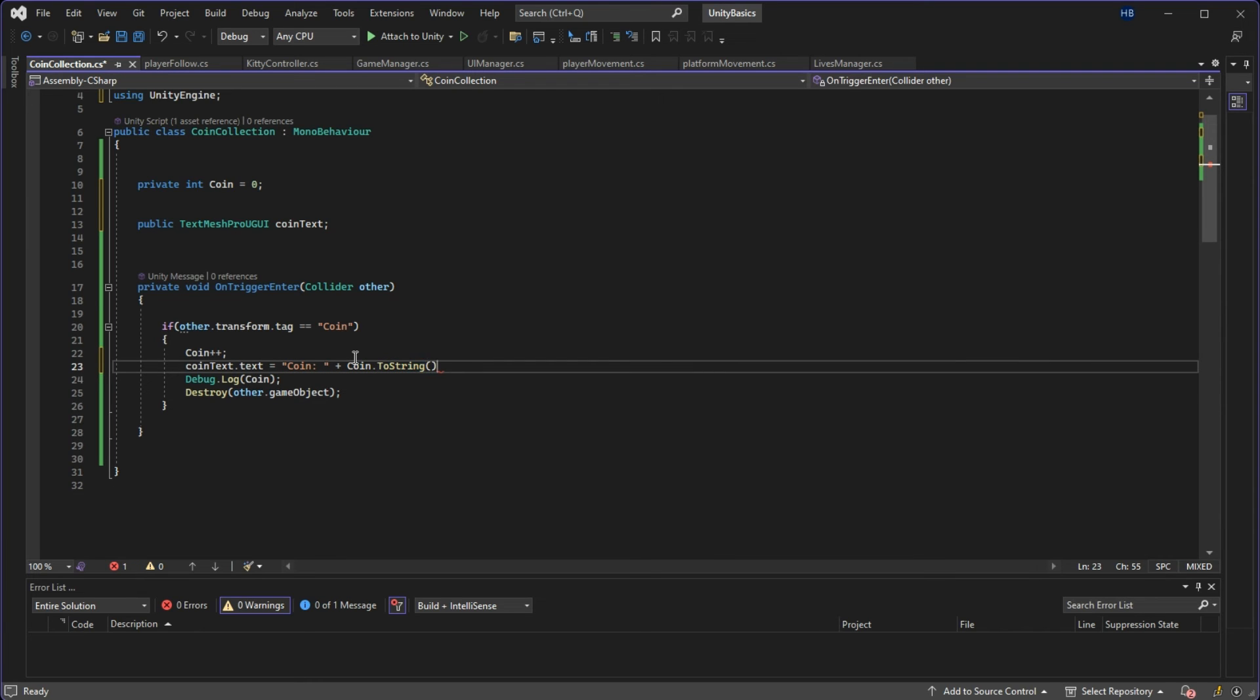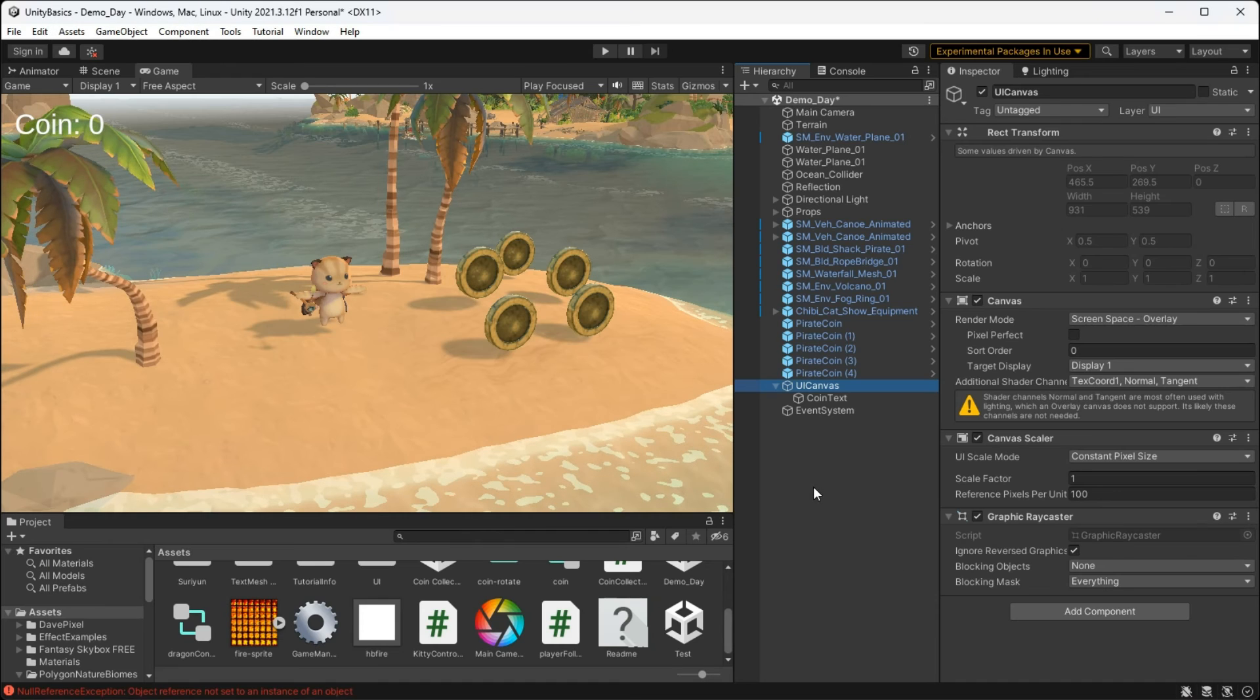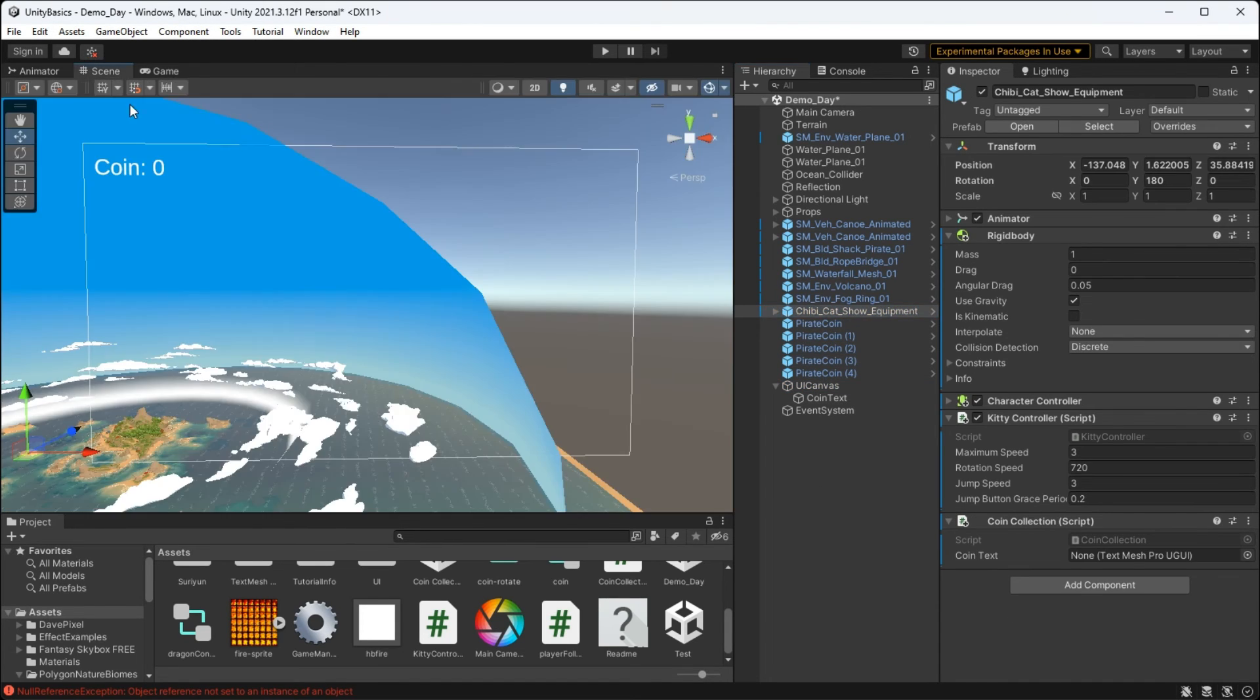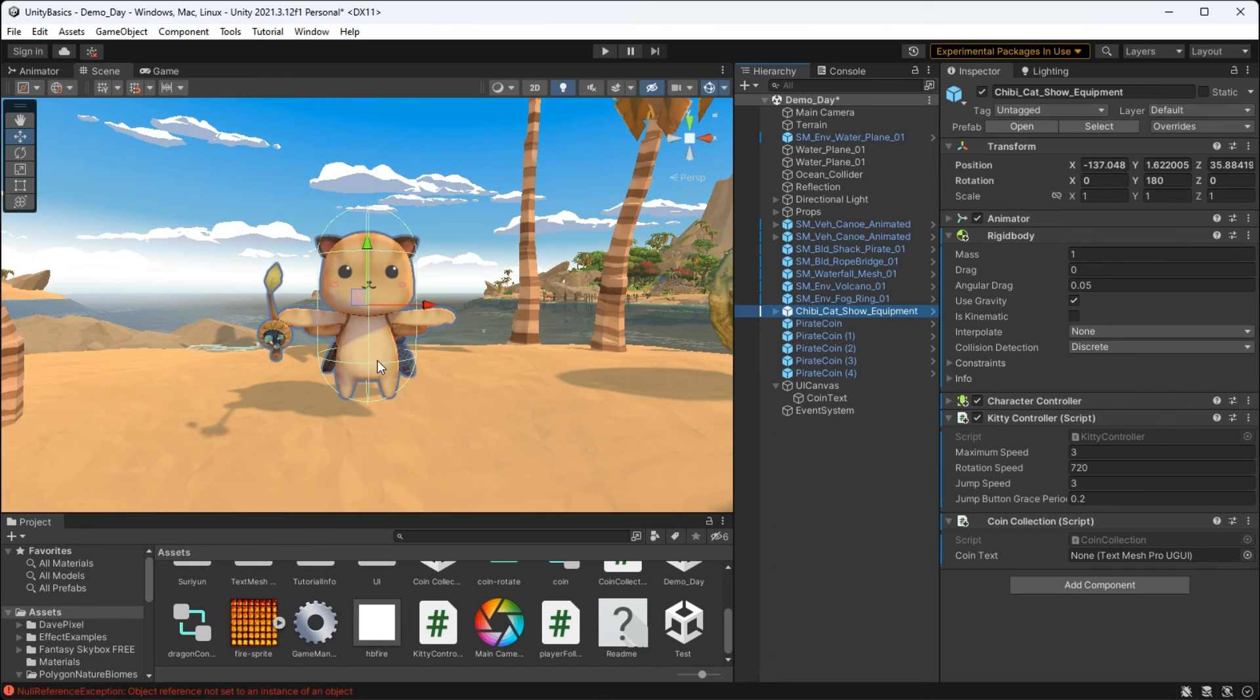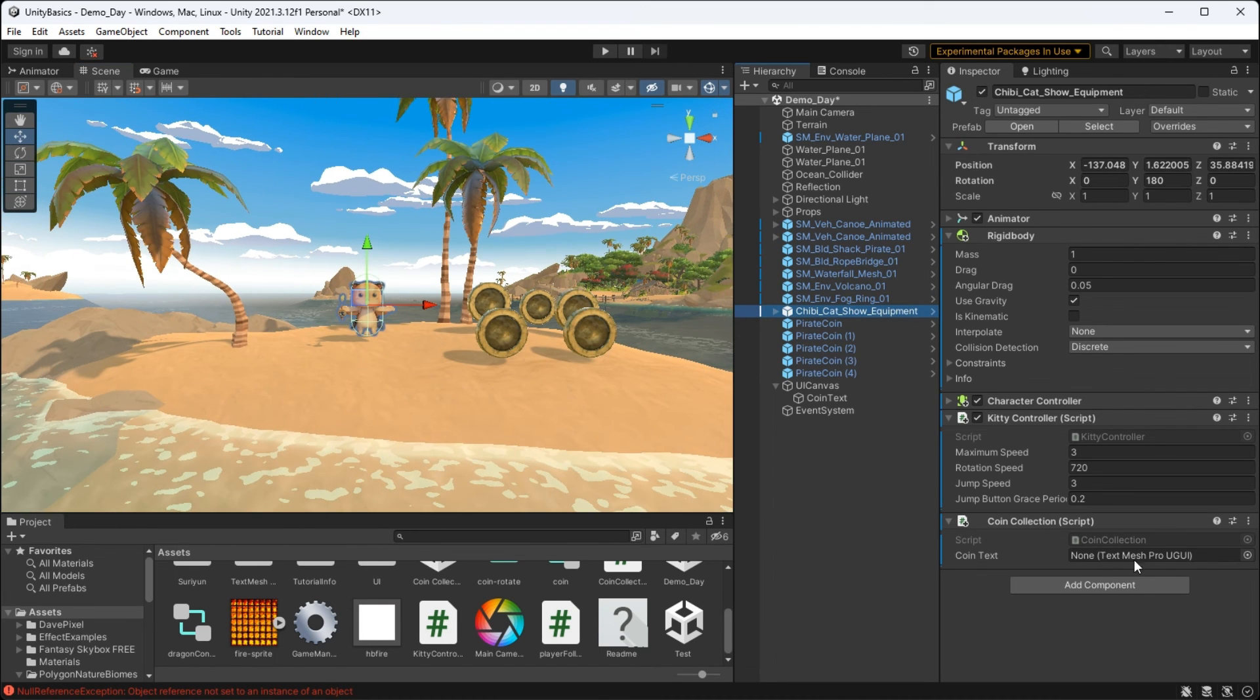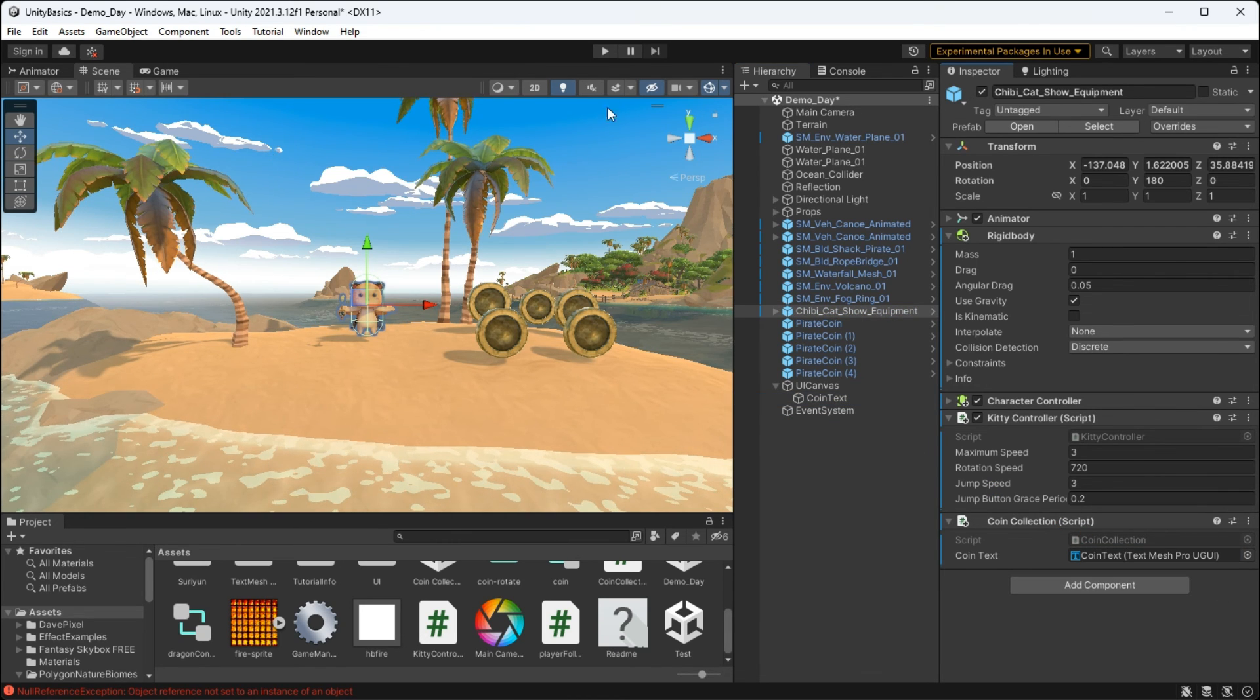And there you have it. And now there's just one small thing left that we have to do to get this working. Let's go back to unity. Now we just need to hook up the existing UI text that we created to the public variable we just created in our script. That way unity knows what text to update. So let's take our coin text and drag it into this slot. Now with that complete, let's press play and take a look to see if this is working.